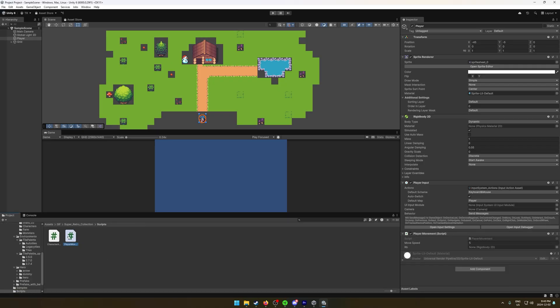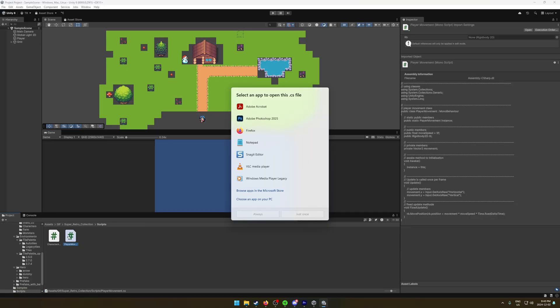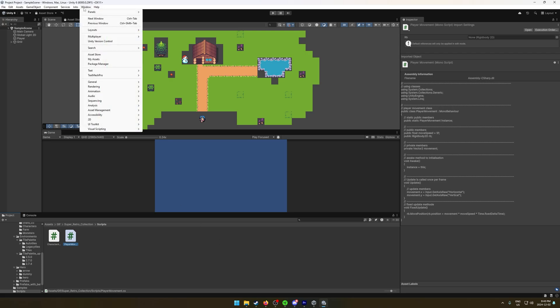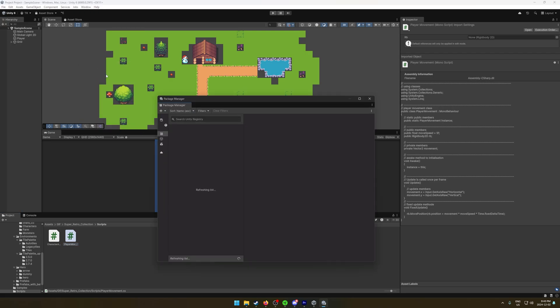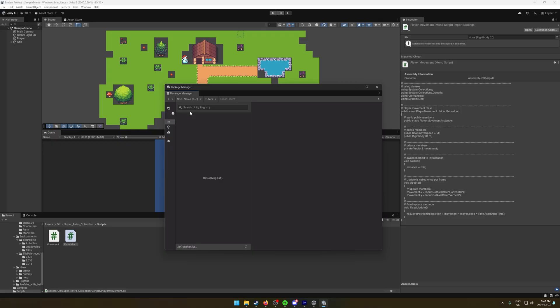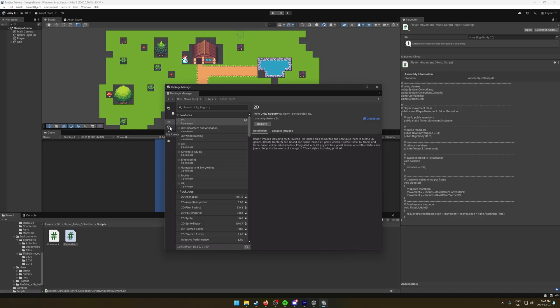However, it does not open for me. It is like I don't have it installed, but online it says it should install by default with newer versions of Unity. In tutorials online, Visual Studio just opens. Forums say that I need to set Visual Studio as my default program to open scripts. I don't even have the option to select it.